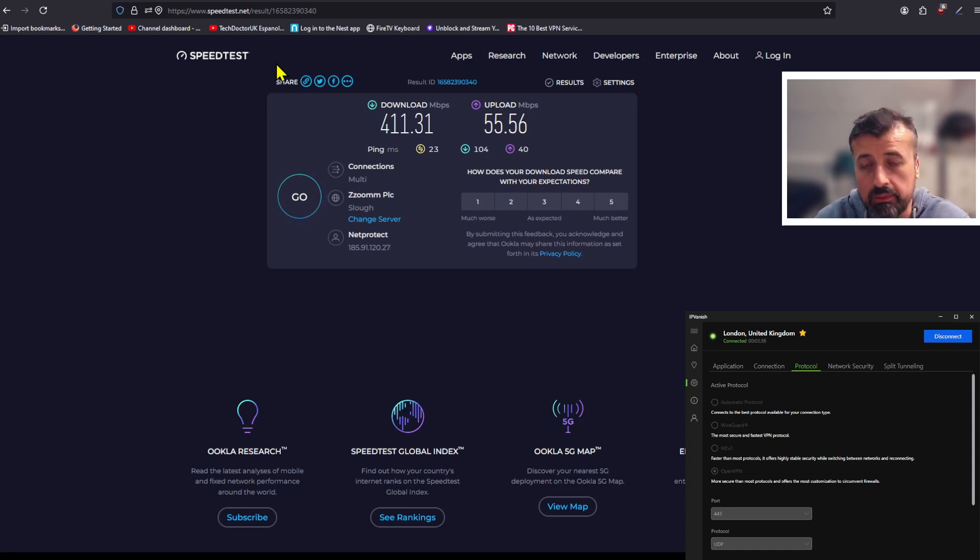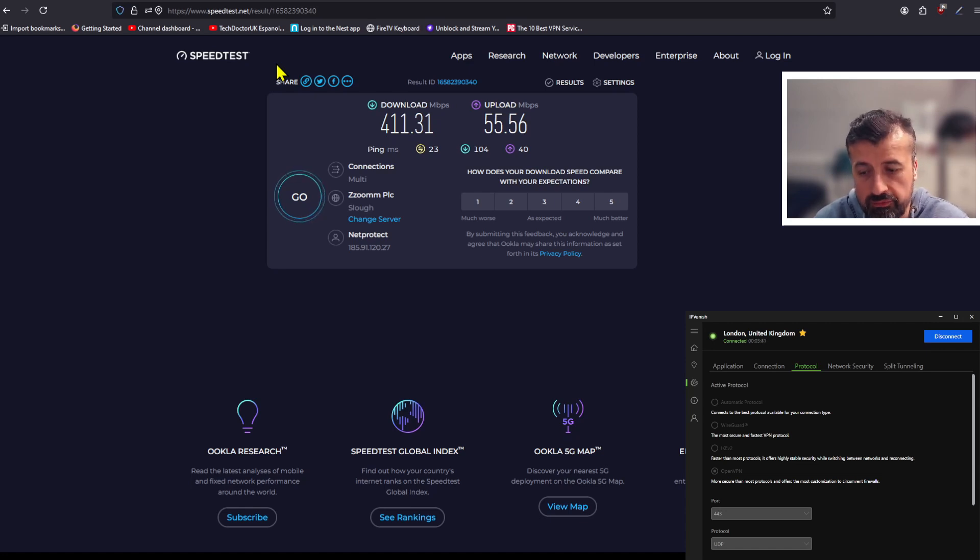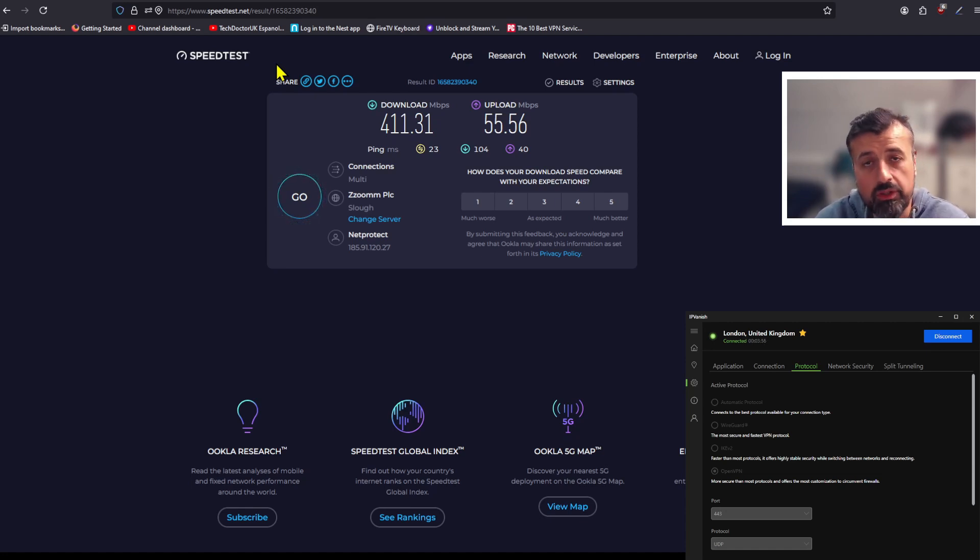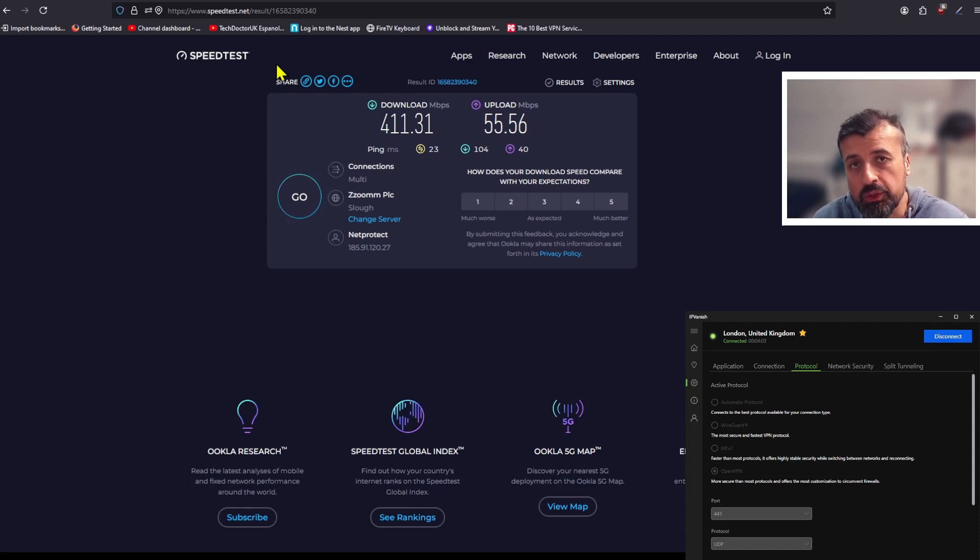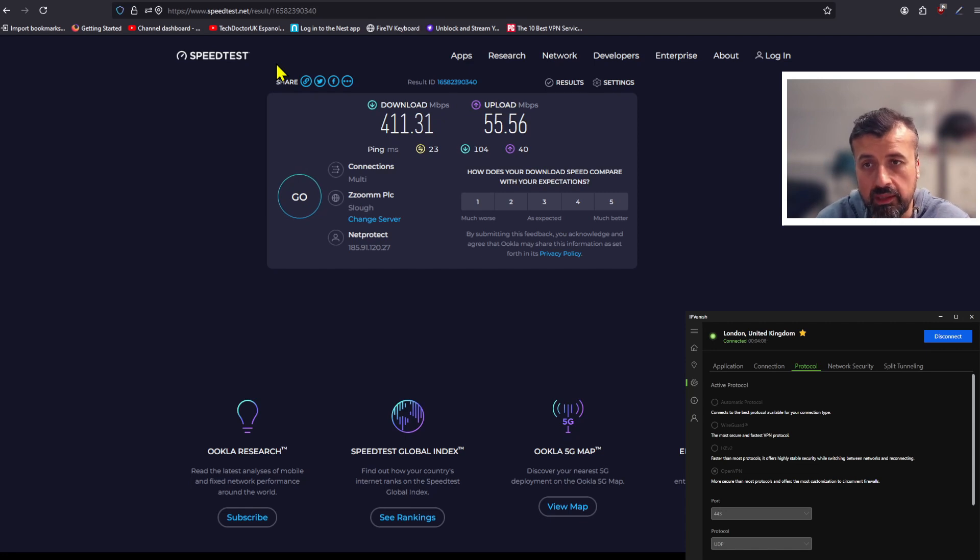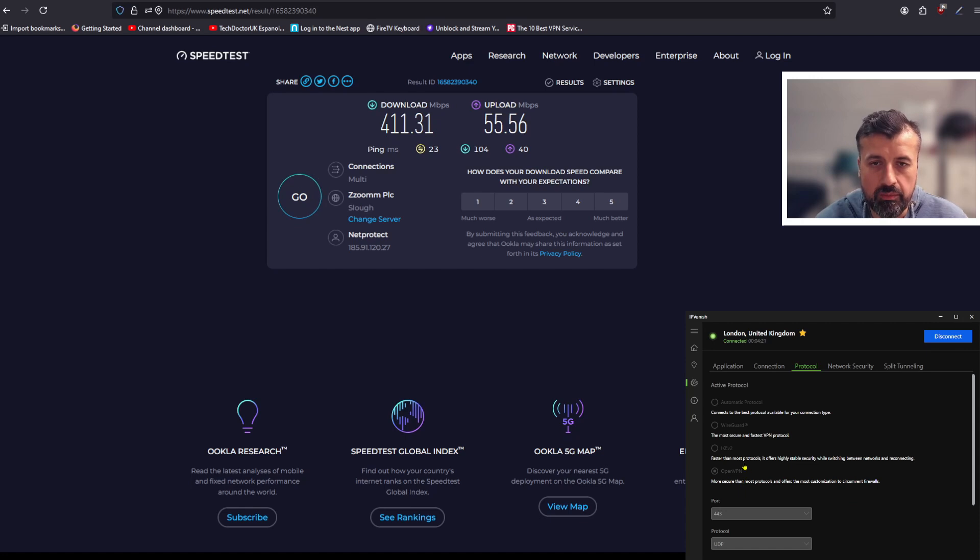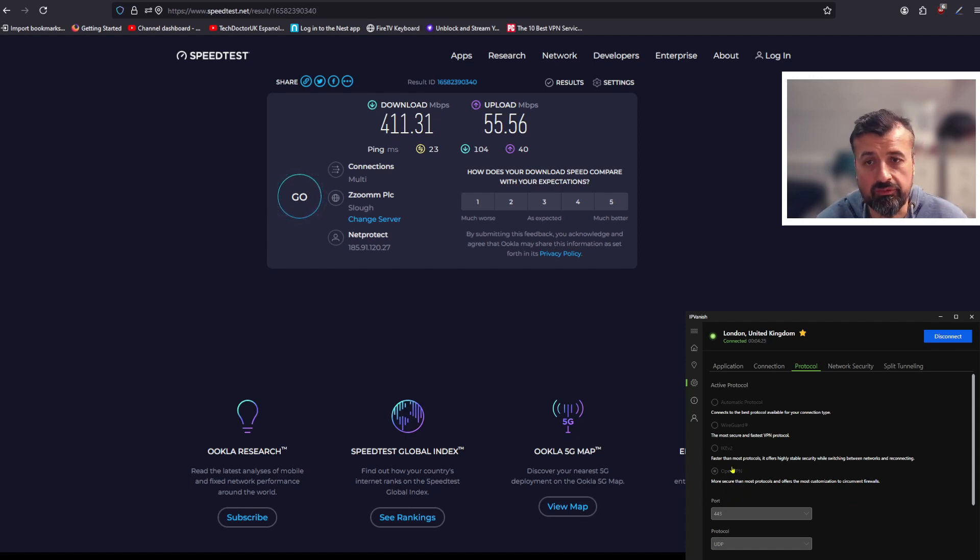The most recent one which has been added is WireGuard. With WireGuard you get very fast speeds, you get a super secure connection giving you that full end-to-end encryption. Depending on your device, depending on your ISP, certain protocols may not work with your particular setup, but it is worthwhile trying them to see which one gives you the fastest speed.